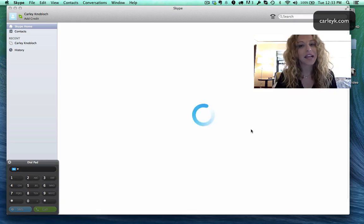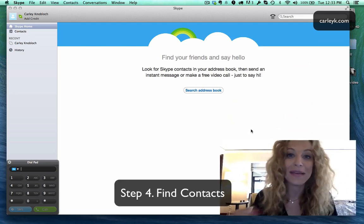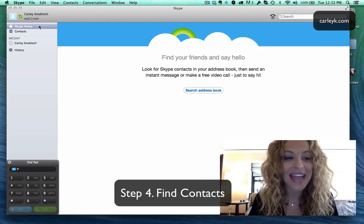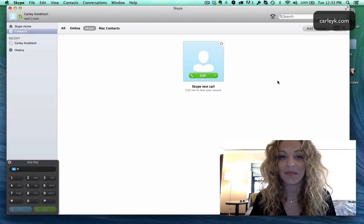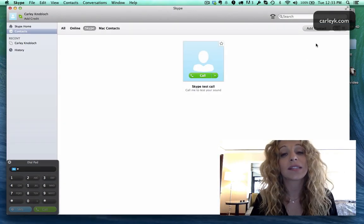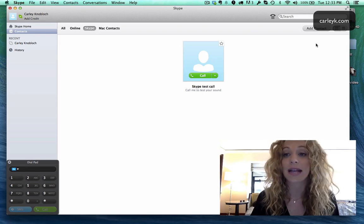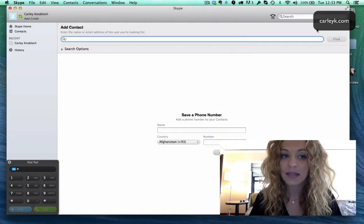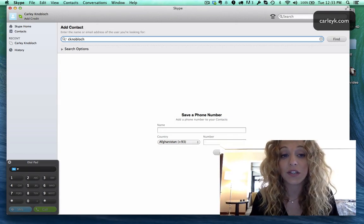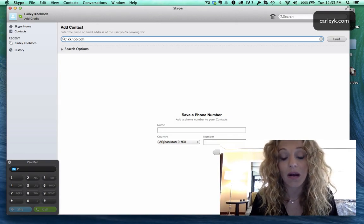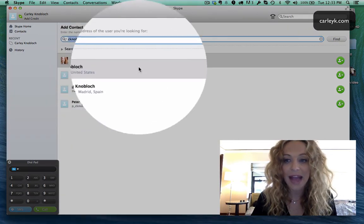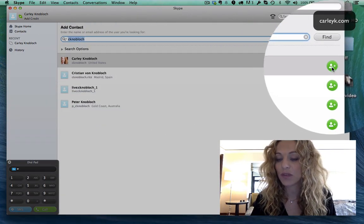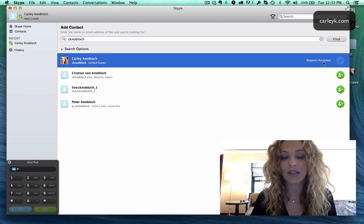Now next step is to find my other account which we're gonna call my friend but you know it's me calling me and add it as a contact in my contacts list. In order to call someone they need to accept you as a contact so this is the next step. So I'm going to add a contact, I'm going to look for C no block. You are gonna need to know someone's handle if you want to make a call to them. So there I am that's my actual account and then I'm going to press this button to add them as a friend.